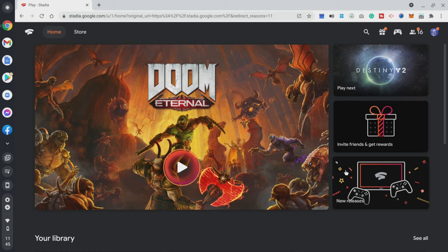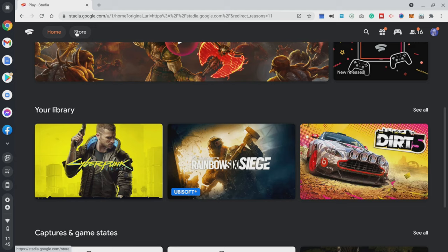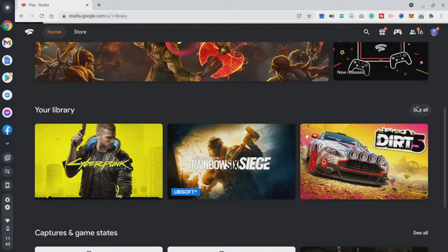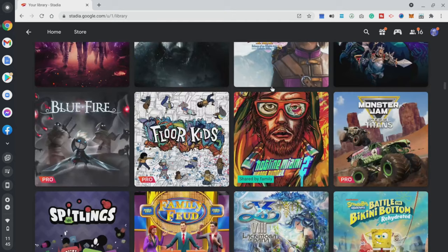Here we are on Google Stadia. You can see all the games you've purchased, and you have access to the Stadia store to purchase more. If you click 'See All' you get your full game library — games you purchased, claimed as a Pro member, or have access to via Ubisoft Plus.